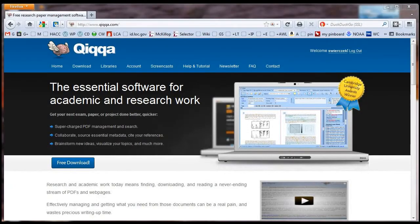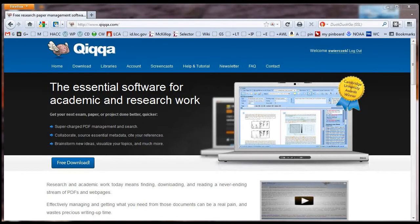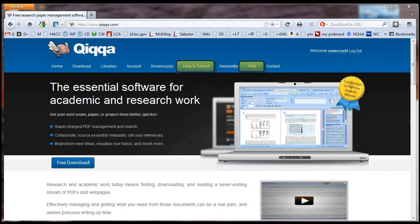That's all I'm going to cover in this tutorial. Quica has many other features. For more information, visit the Quica website at Quica.com and check out their Help and Tutorial and FAQ sections.